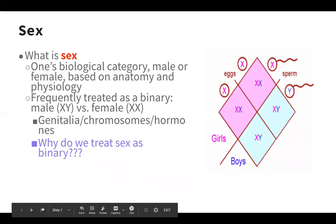Let's start with sex — the one people often think is most straightforward. It's a biological category based on anatomy and physiology, and we frequently treat it as a binary: you are male or female. We break those biological markers down around three types: genitalia, chromosomes (XX and XY), and hormones. Although human bodies all have the same hormones, they have them in differing amounts, and we associate testosterone with males and estrogen with females, treating it like a binary.